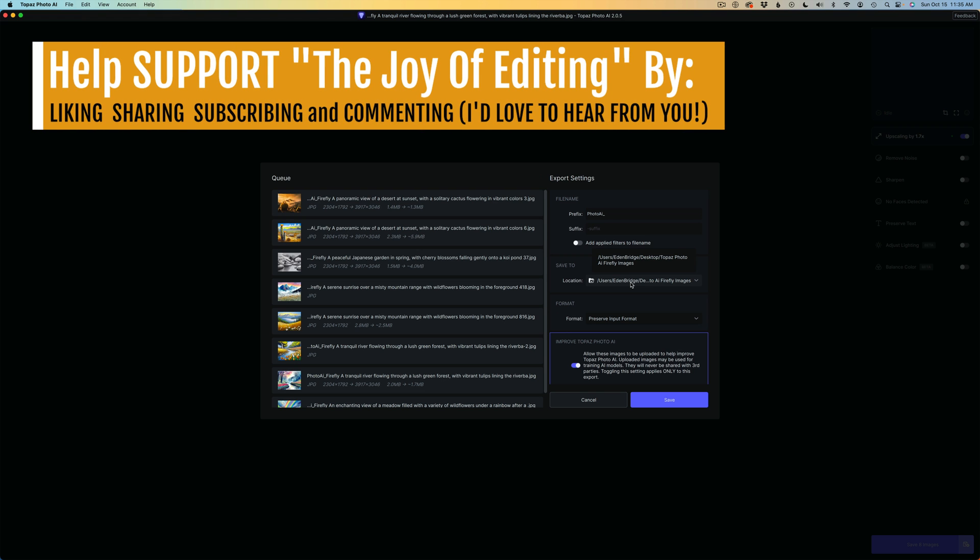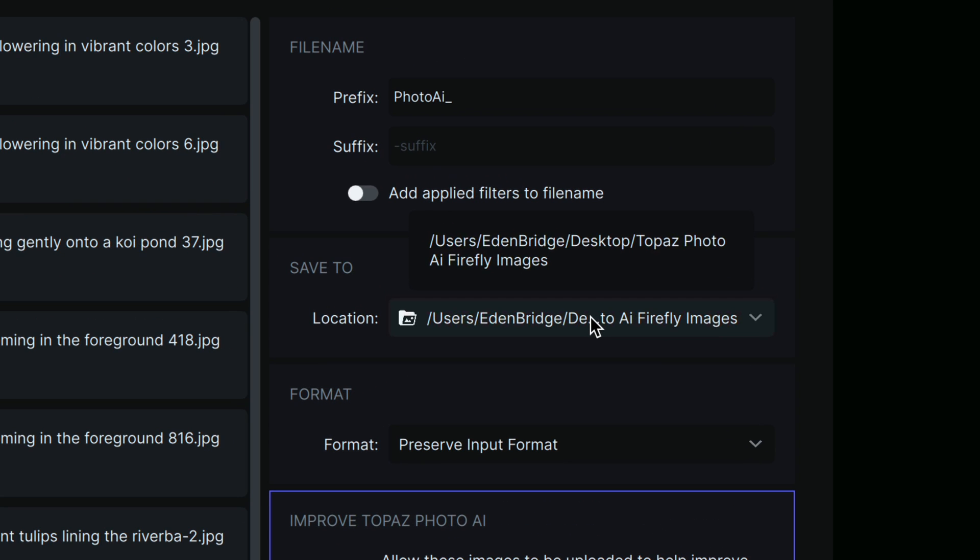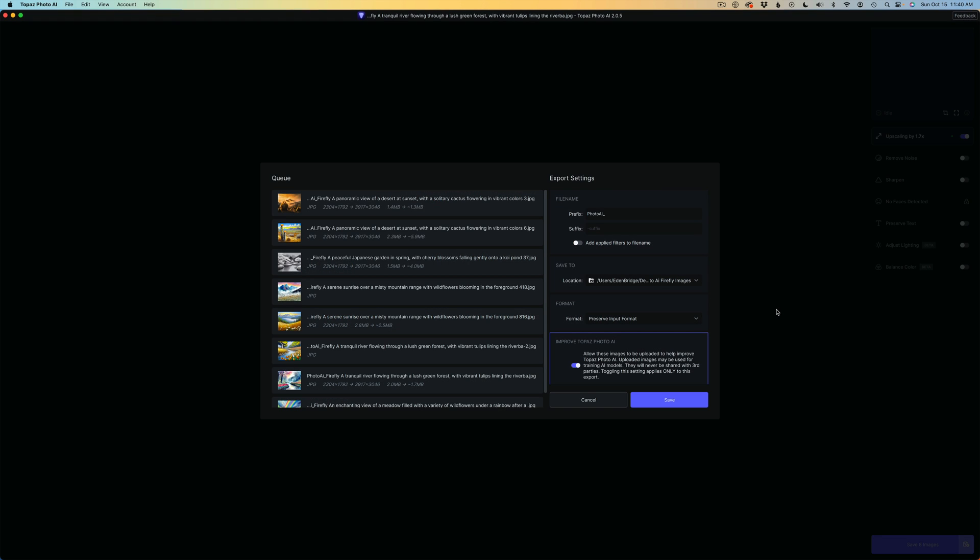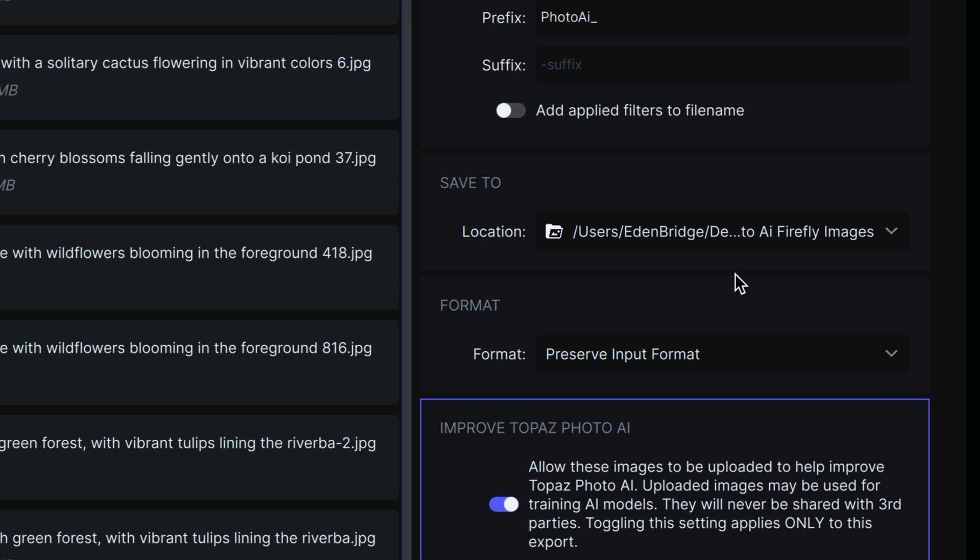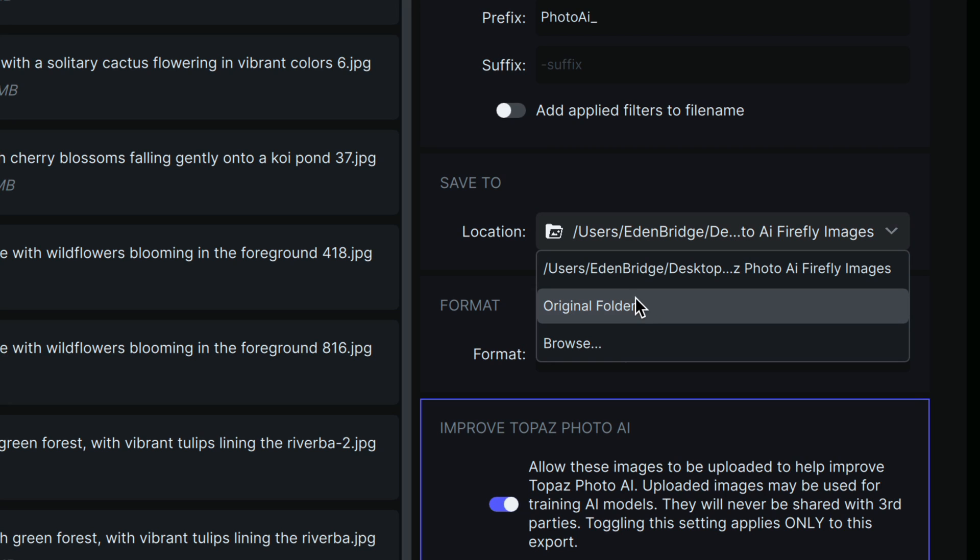I think this is a really nice improvement. Again, it's a small change, but a very welcome change. Let me know what you think about that in the comments section below. I think this is going to be helpful. So again, all you need to do, if you can't really tell where that path is, just hover over the location name and you can see exactly where it's going. Now I want to show you another new feature.